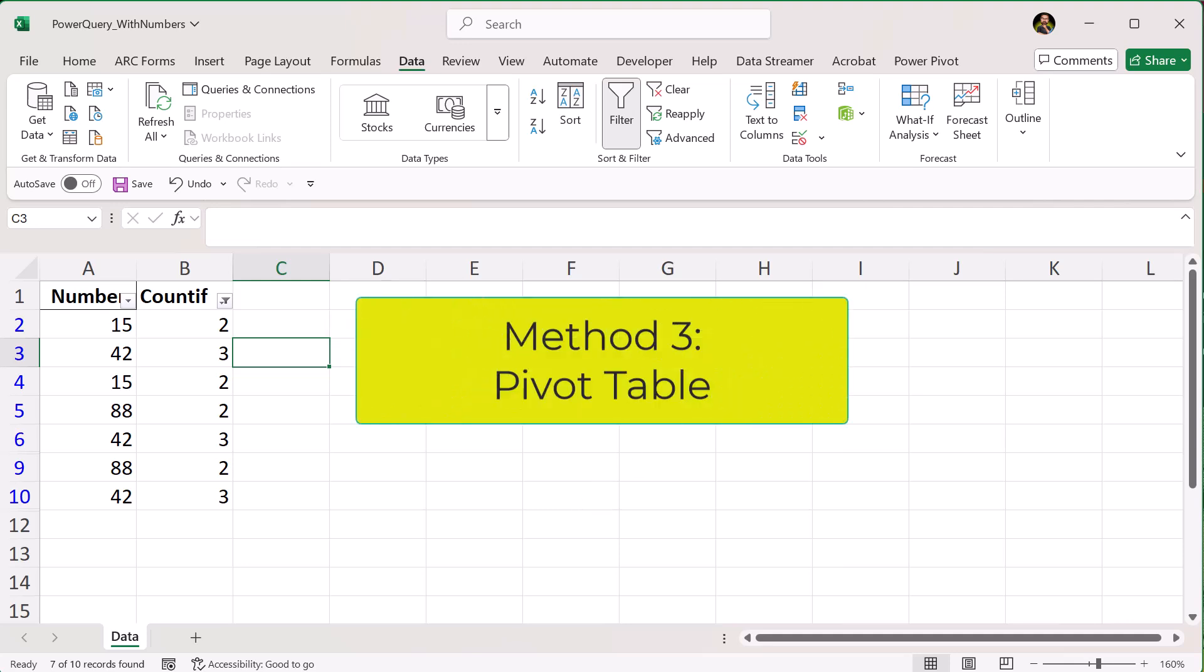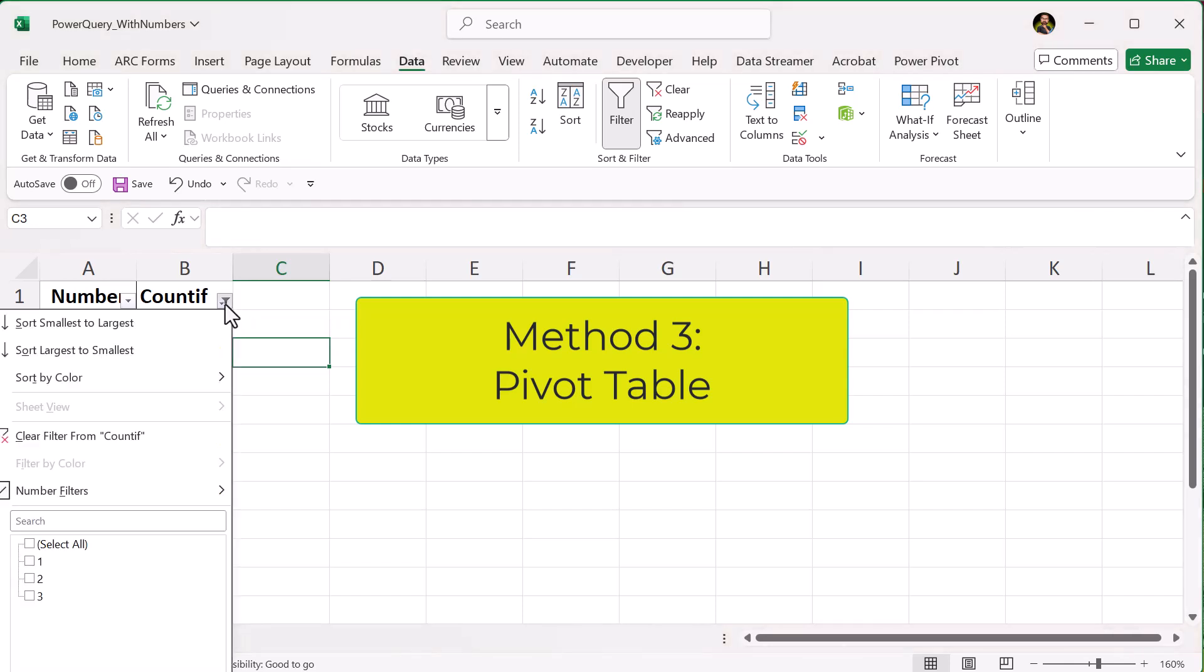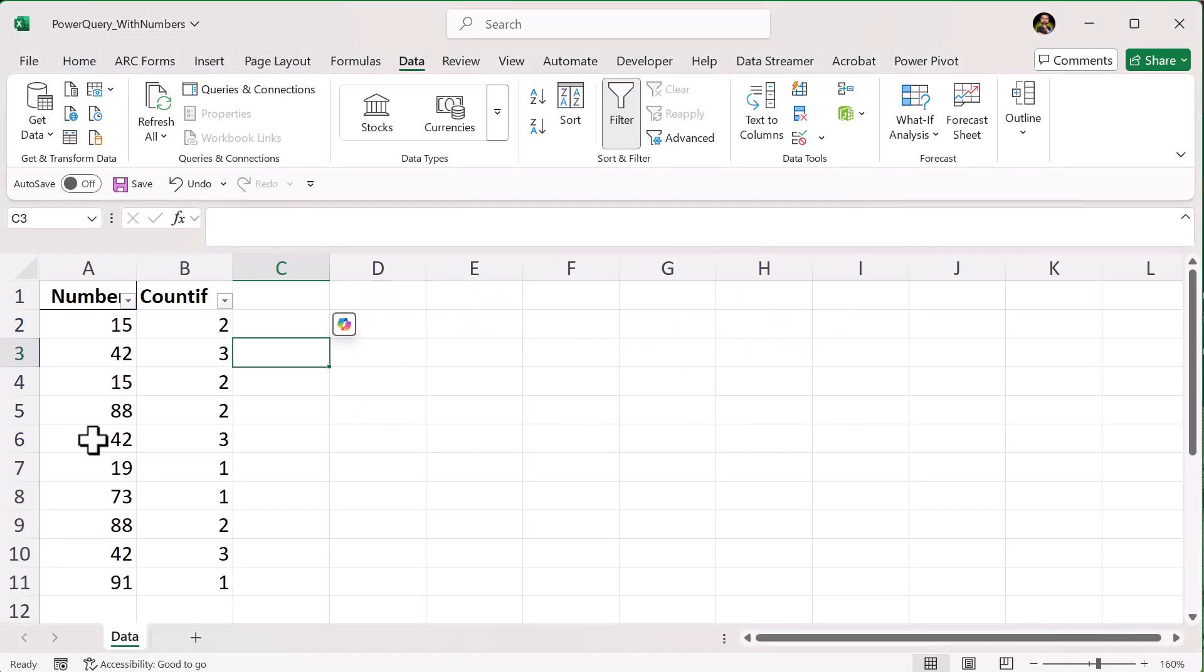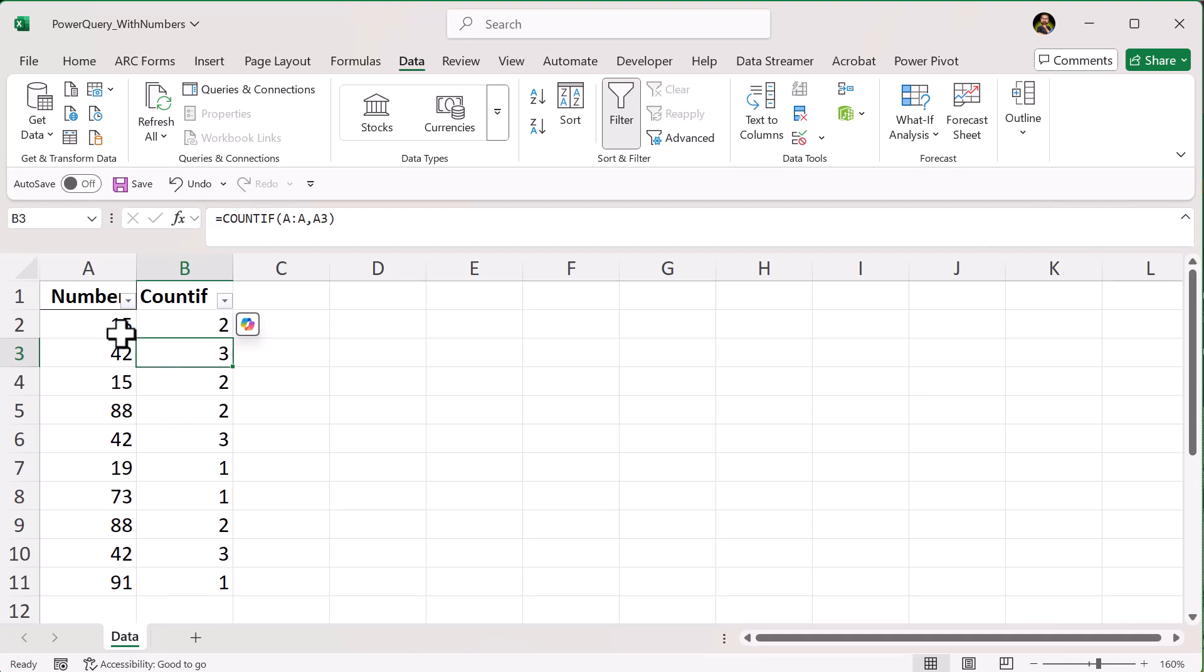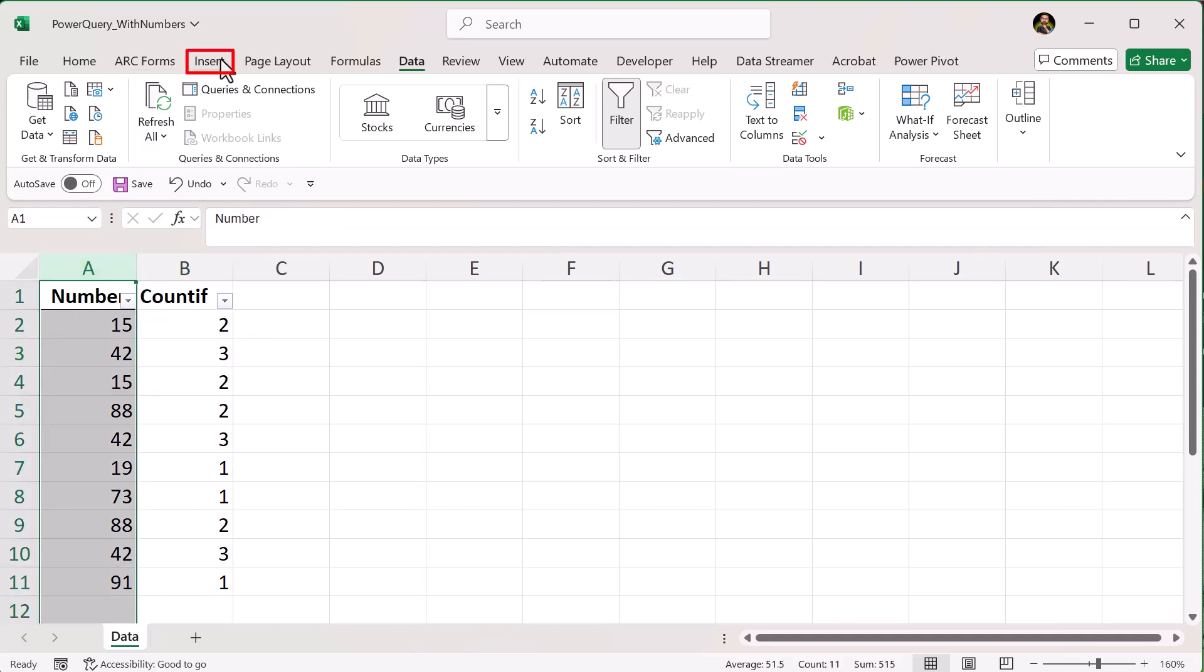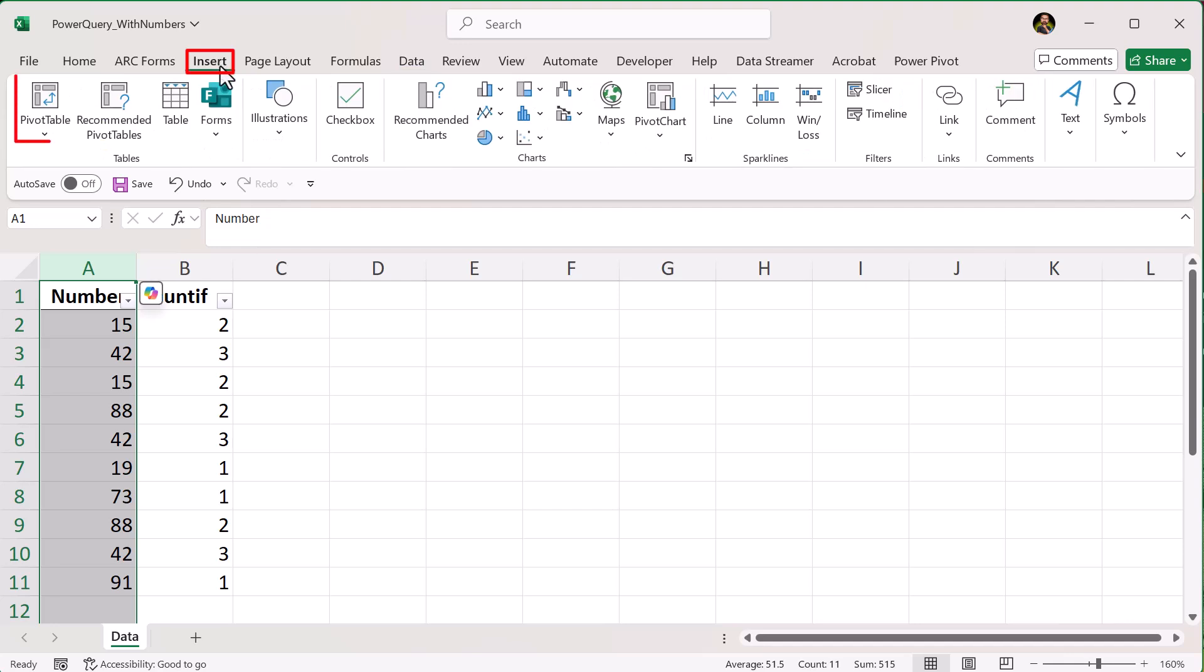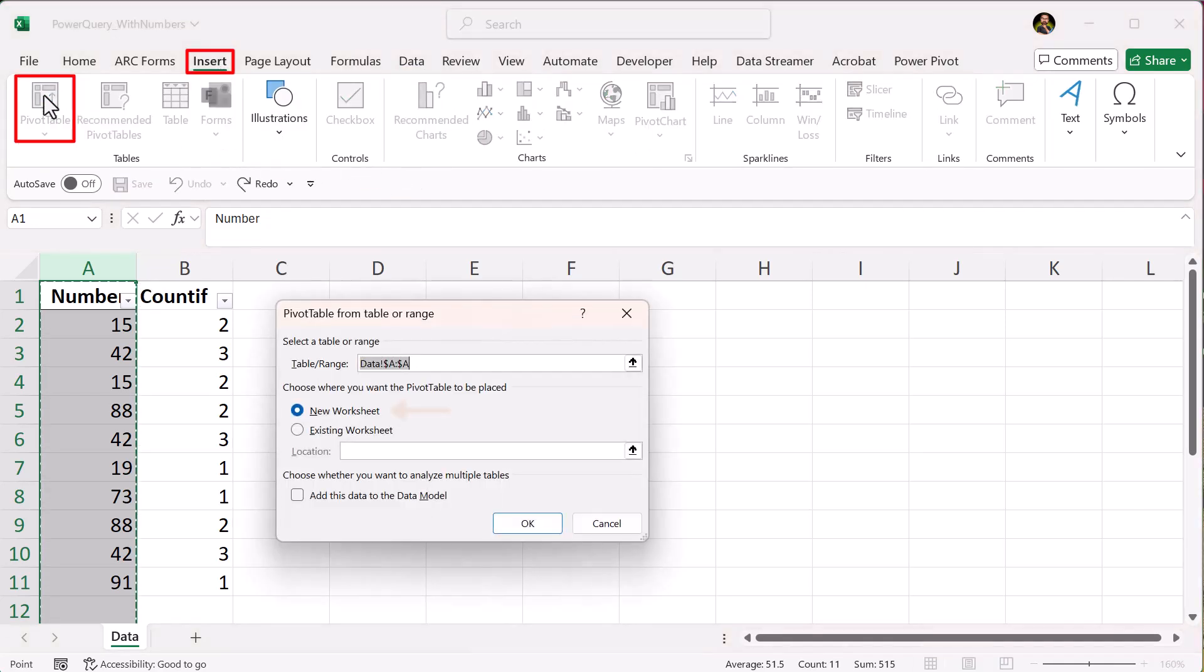Method 3, use a pivot table. This one gives you a summary of all repeated values. First, select your list of numbers, go to the insert tab, click pivot table, choose new worksheet, and click OK.